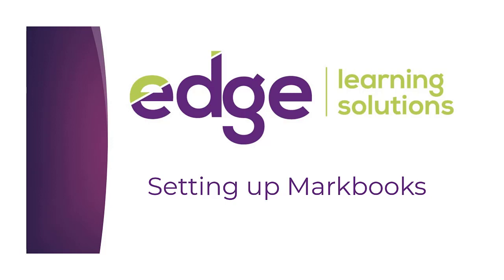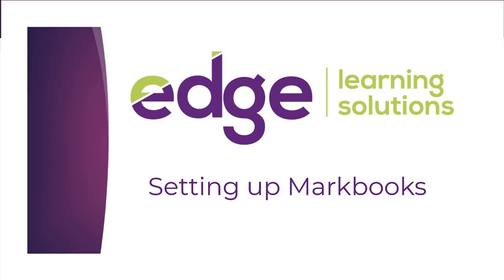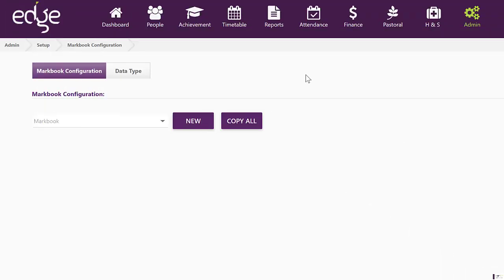Welcome to Edge Learning. In this video we're going to have a look at setting up the Markbooks in Edge.